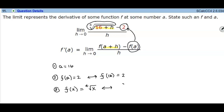If we said f of 16 gives us the fourth root of 16, the question asks what we have to raise to the fourth power to get 16. The answer is 2.